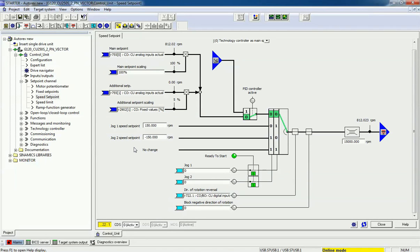Now we will see practically how it works. First I will enable a digital input and then I will change the main set point. I will enable this drive and I am changing the main set point.